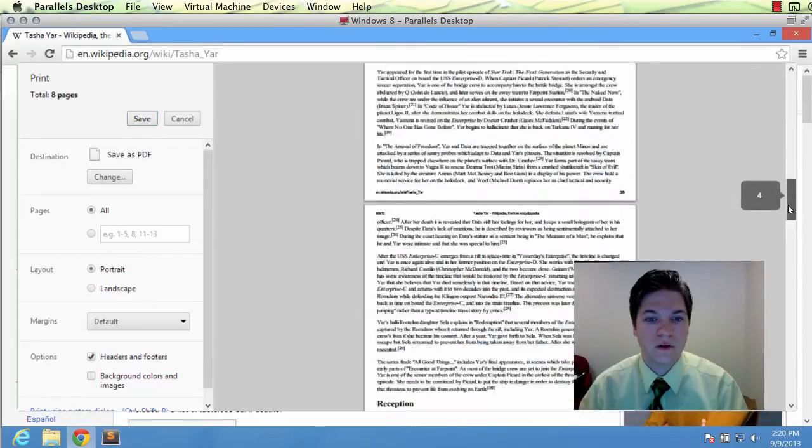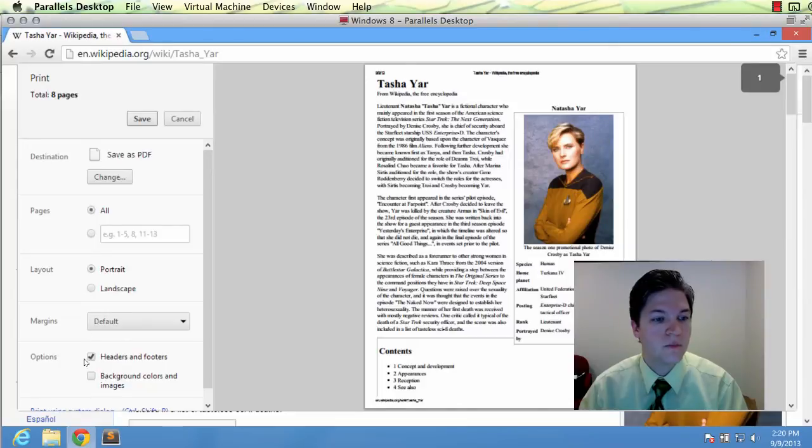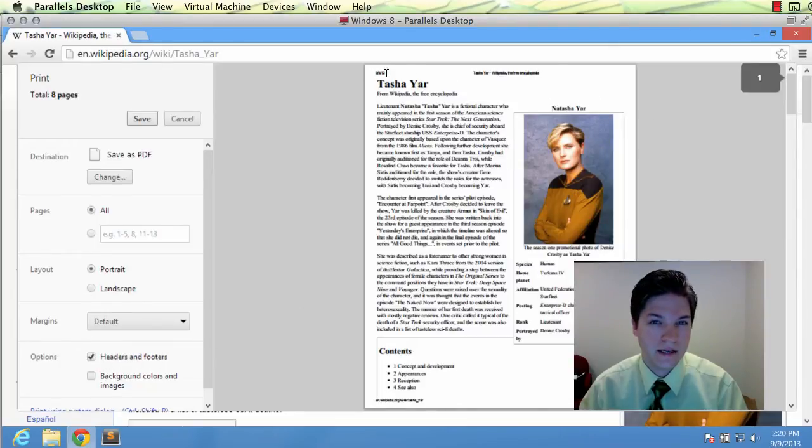You can preview what it's going to look like. It's very important to include headers and footers in this instance because we want the date.